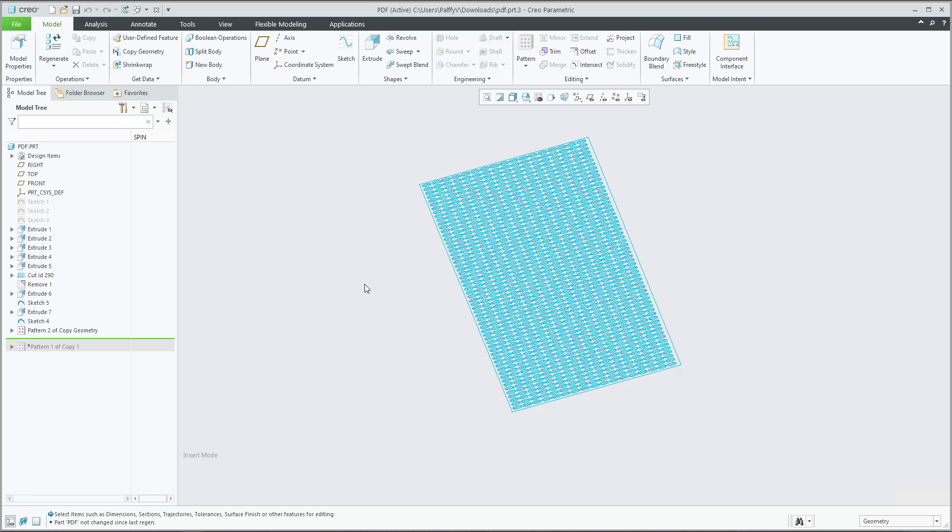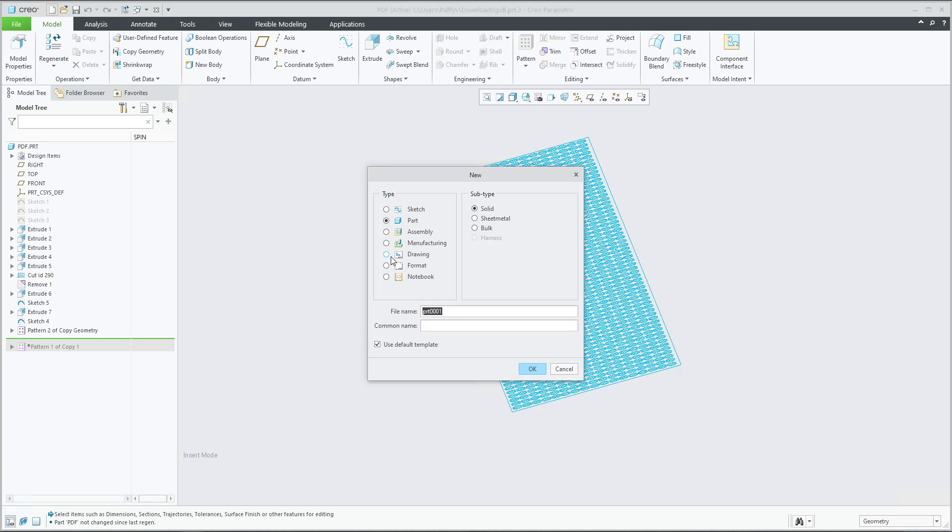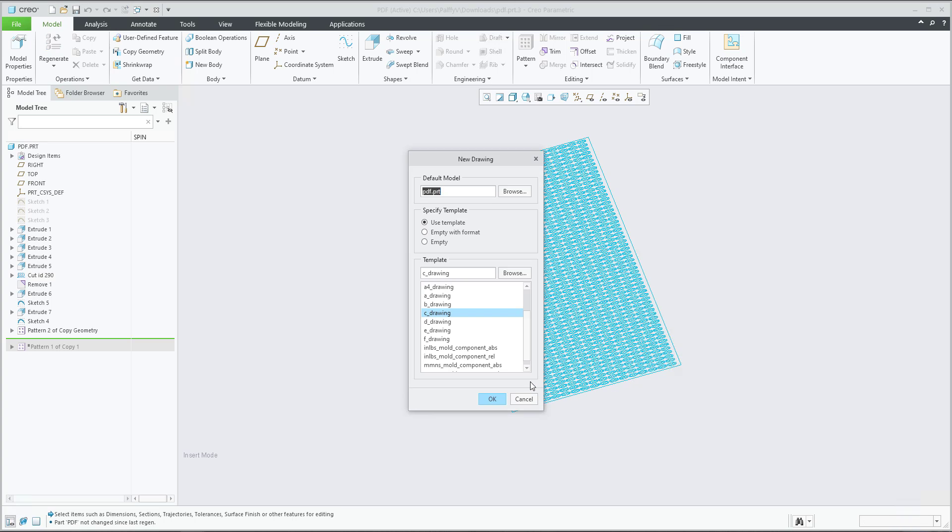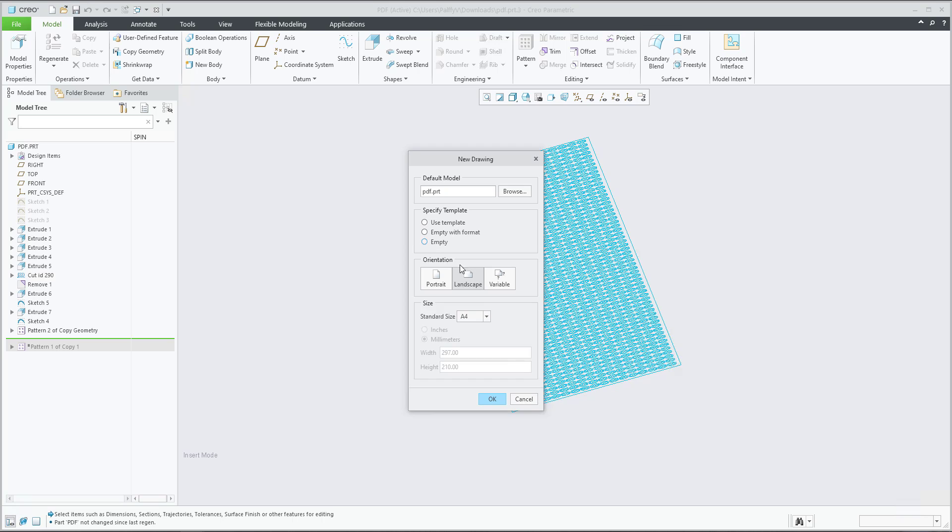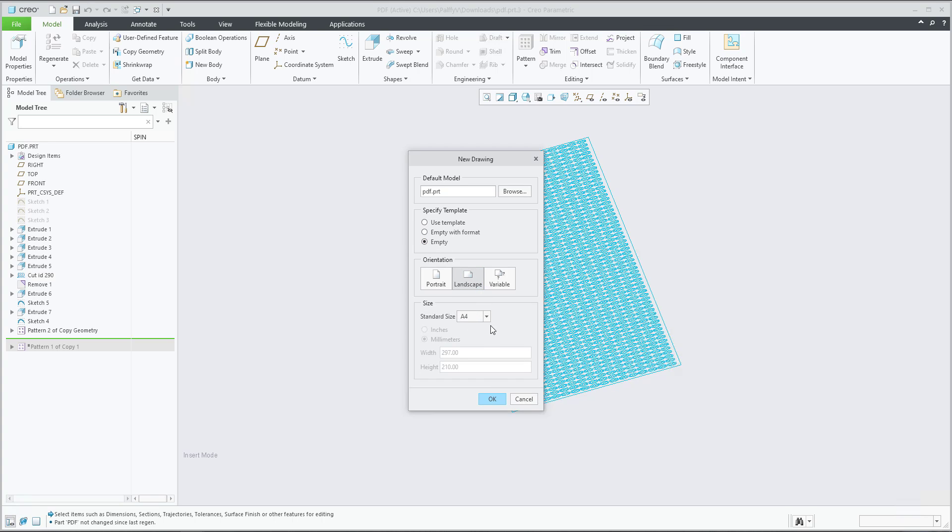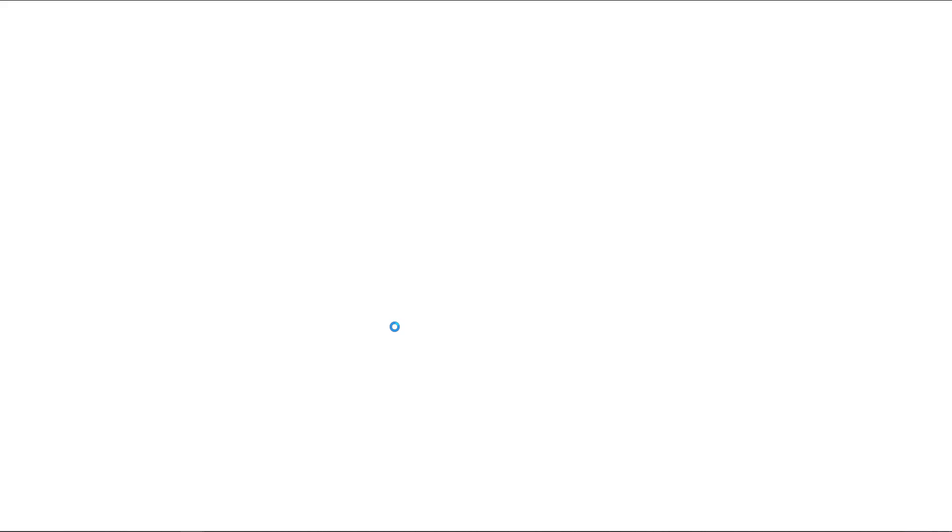So what we would like to do is create a new drawing and we can specify the name and we will use the standard size, for example A4. If you choose landscape it's not good because we would like to have portrait, so we will directly select portrait and everything is fine.